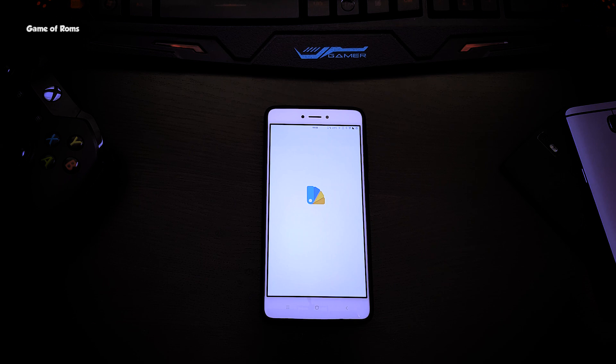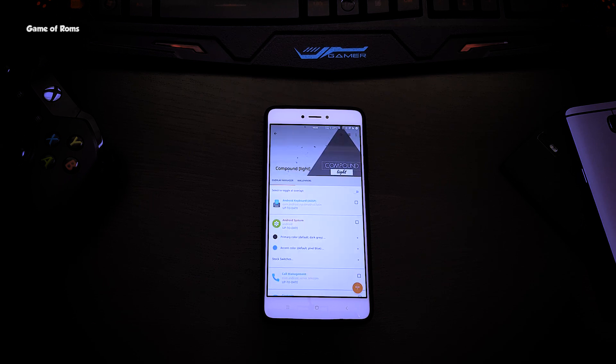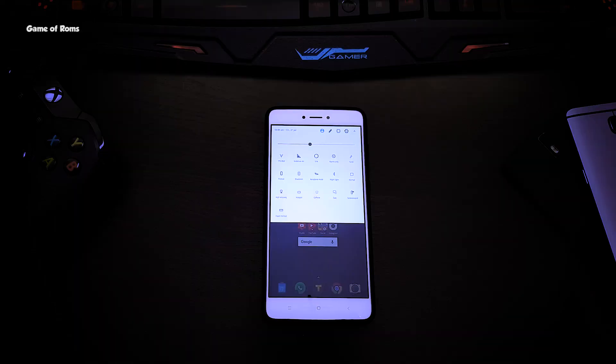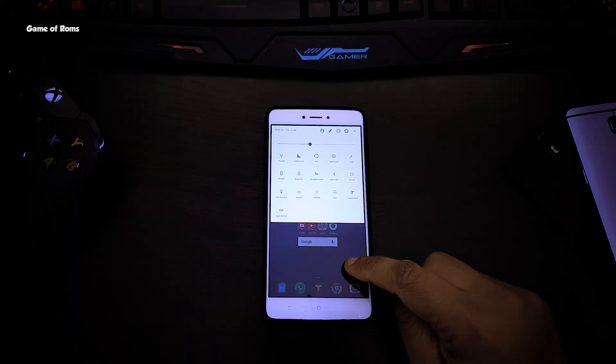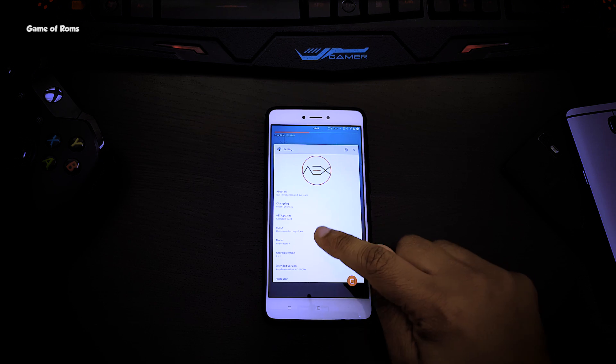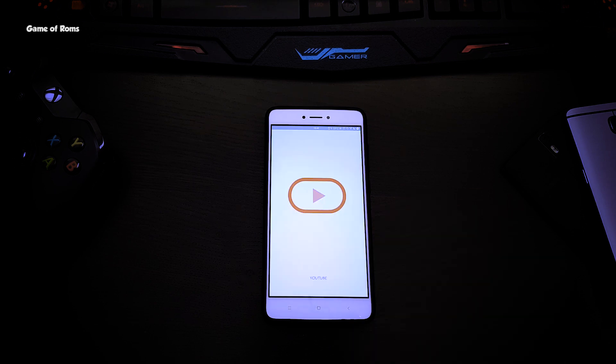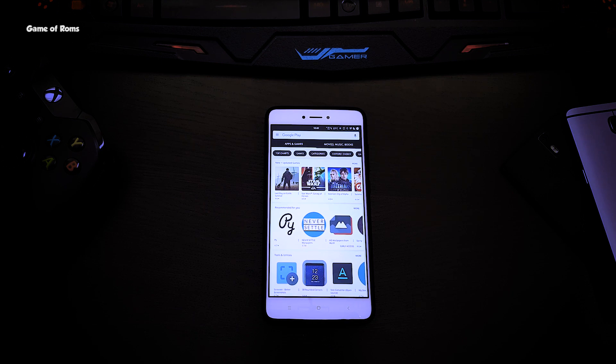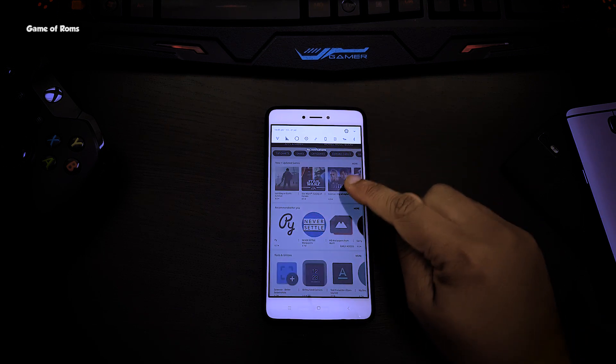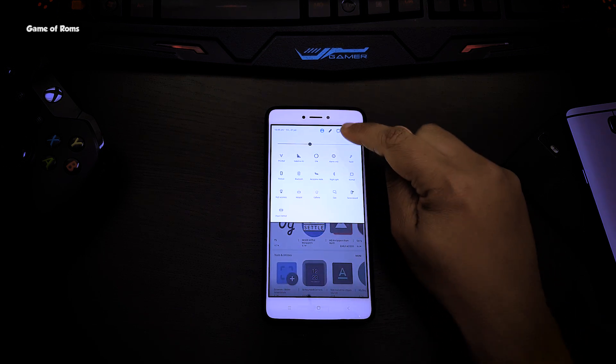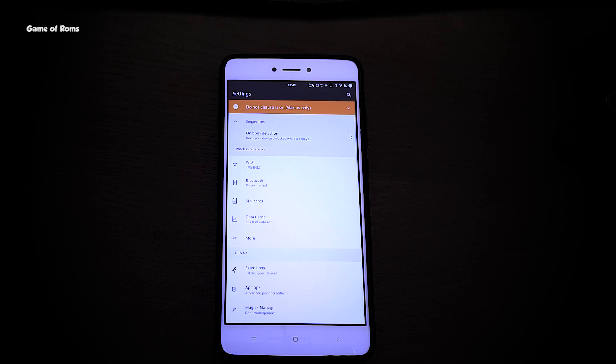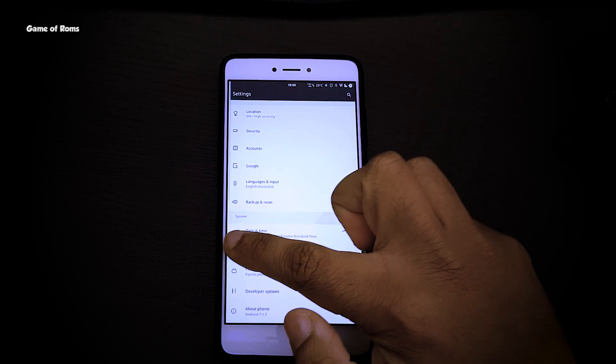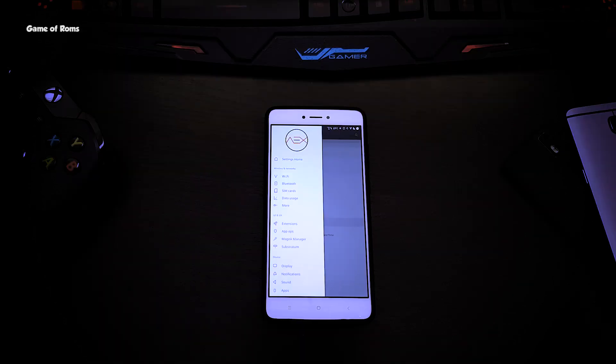So this ROM supports OMS and that's why I can apply any Substratum theme I want. Currently I'm running Compound Lite UI theme which not only changes my status bar and notification drawer, it completely changed the look of almost all the apps like YouTube and Google Play Store. So far I have tried many themes on this ROM and no issues and no compatibility problems like Lineage OS. Also I did one OTA update while the theme was applied and still no problems. This ROM is definitely a theme-friendly ROM.